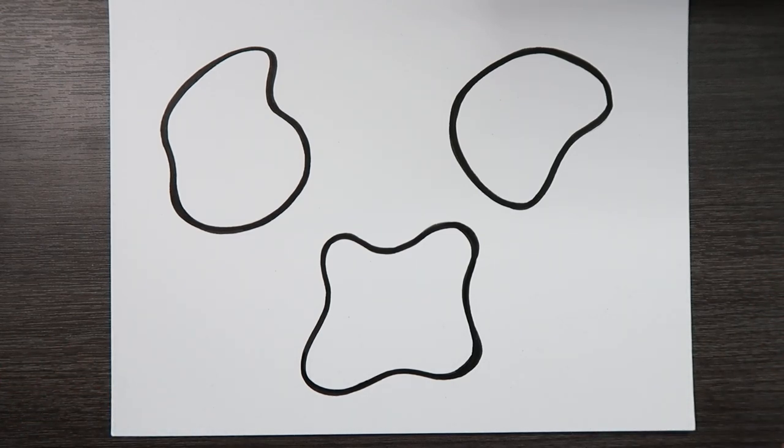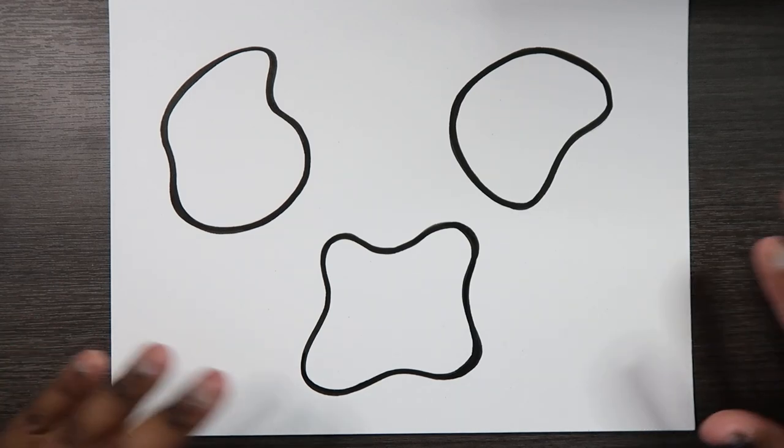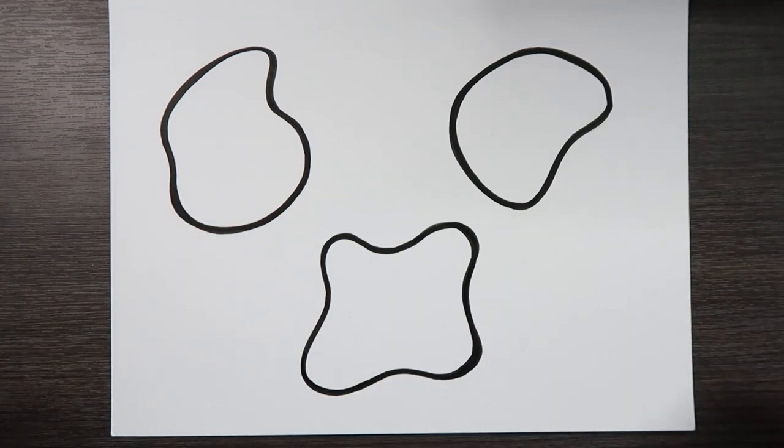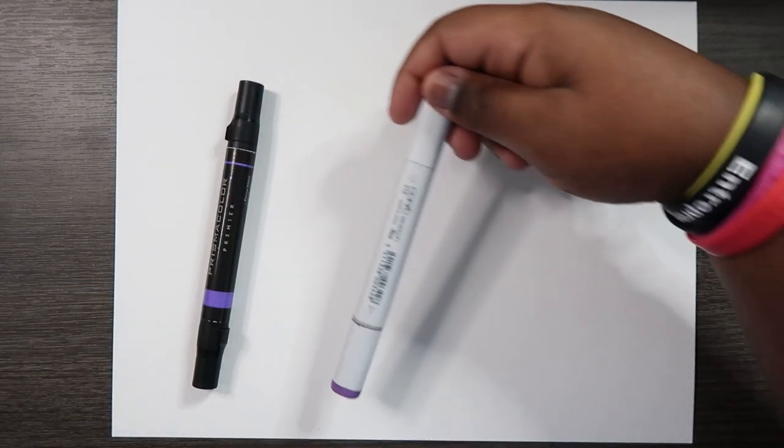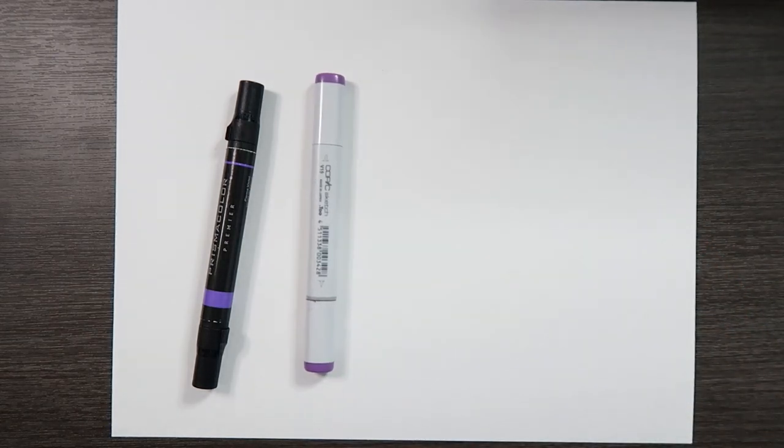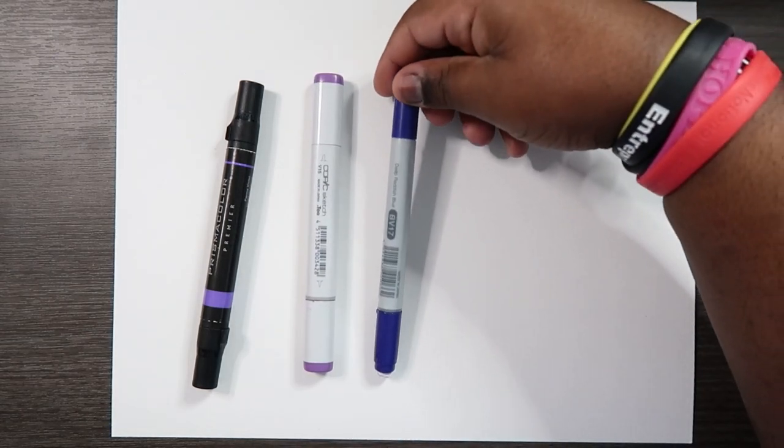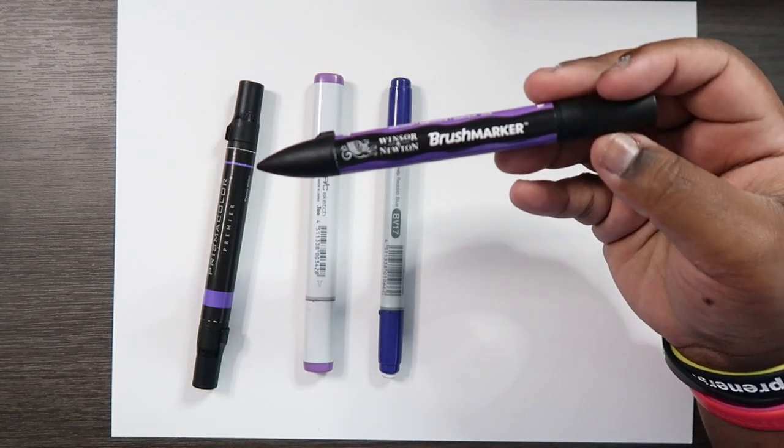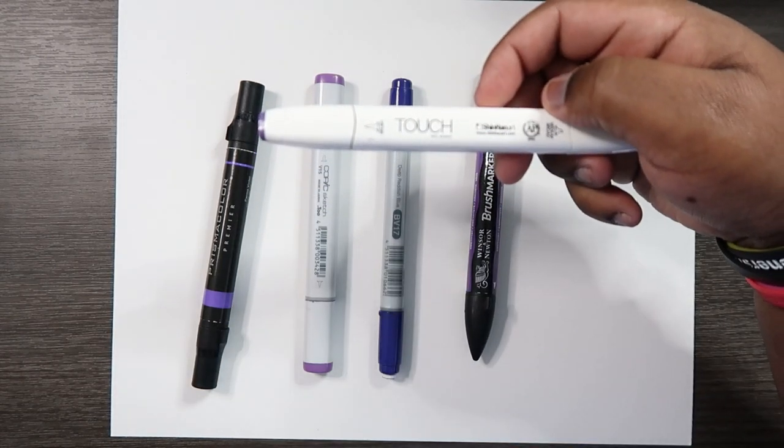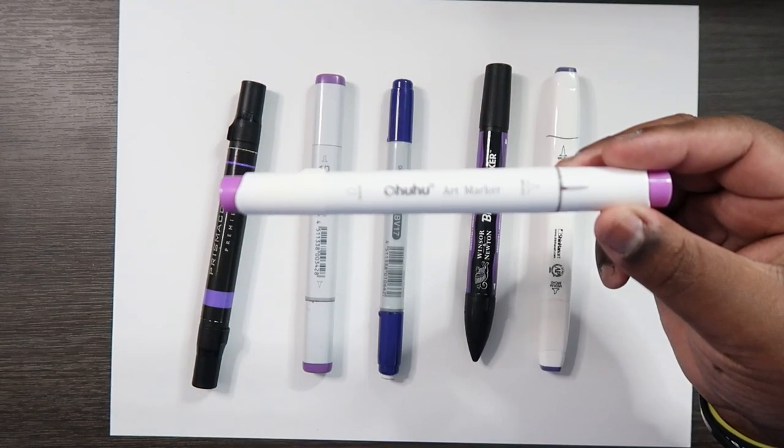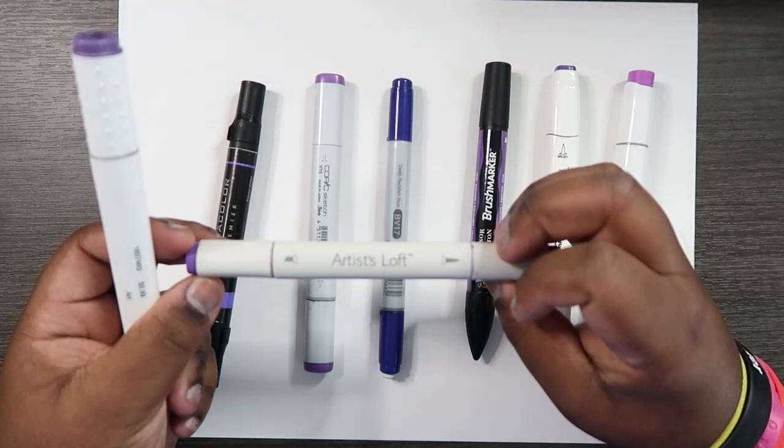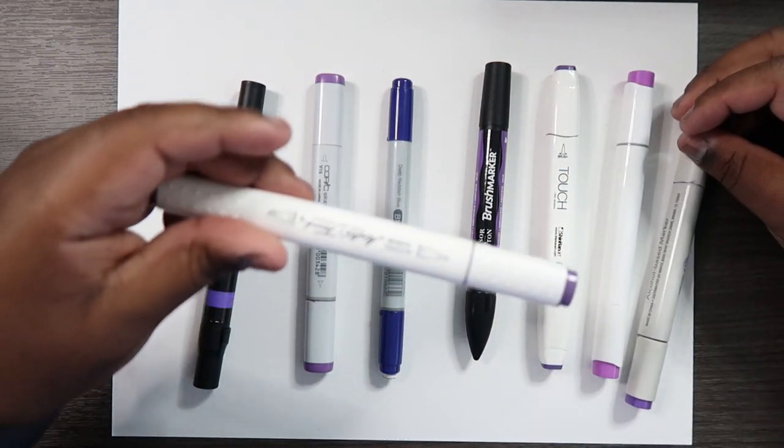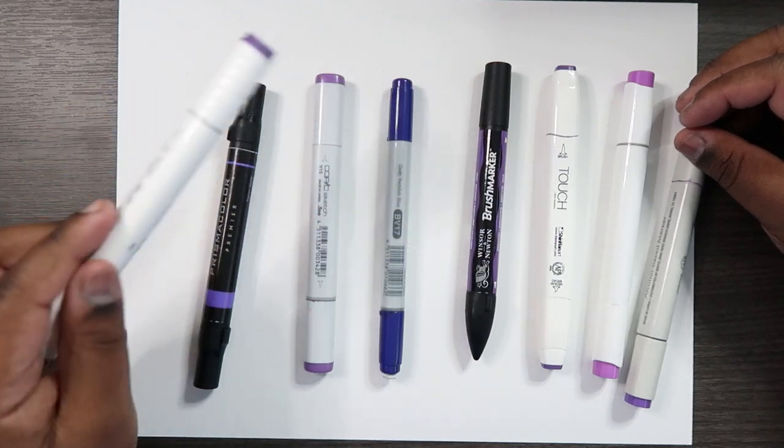If you've been on my channel for a while you know that I use a lot of different marker brands when creating any of my illustrations. Some of those brands include Prismacolor, the ever-popular Copic markers, and an identical version called the Copic Chows, Winsor & Newton Pro markers or brush markers, the Touch Twin markers, the ever-popular Ohuhu markers, and some of your store brands like Artist Loft which you can get at Michaels and Masters Touch where you can get at Hobby Lobby.